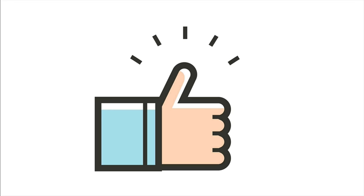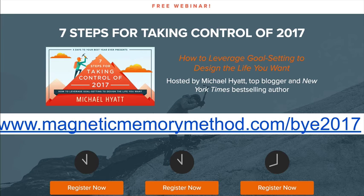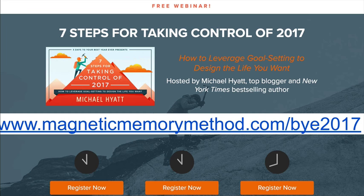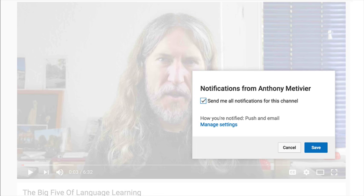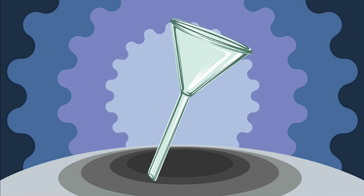Thumbs up to everybody — join this call because I know you're going to love it. I've benefited from what Michael has to say many times over the last couple of years and I'm also attending and taking notes. If you're sensitive to an offer, just accept that people make offers to help you even more — I wouldn't be sending you here if the free stuff wasn't exceptional. Please take this opportunity to learn about taking control of 2017 with Michael — magneticmemorymethod.com/BYE2017. If you have any questions about how to effectively filter out useless information, please use the discussion area below.